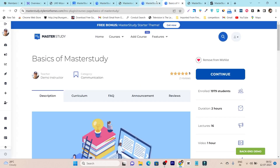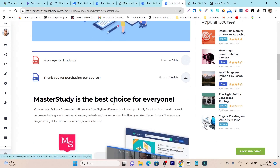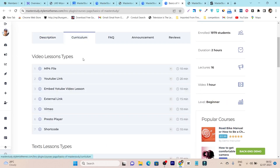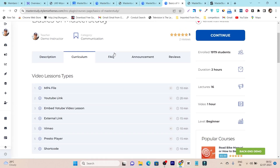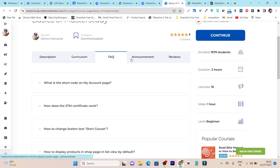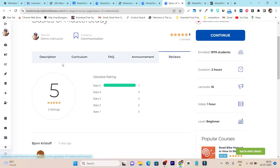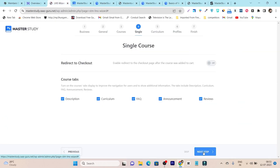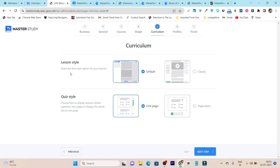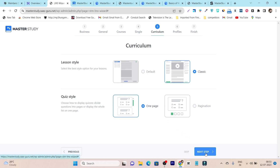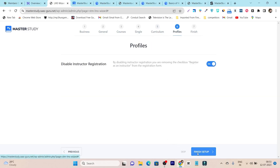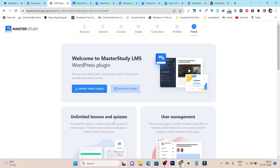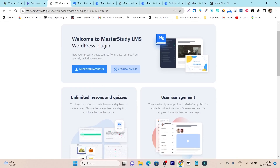Let me show you how it will look: if you go to the courses, you can see the description where all course information shows up, the curriculum showing all videos and syllabus, and then FAQ, announcement, and review. These are all the options you are going to enable. Next, this is the layout for lessons and quizzes — you can select any of these. I personally like this one because it gives an overview of everything.